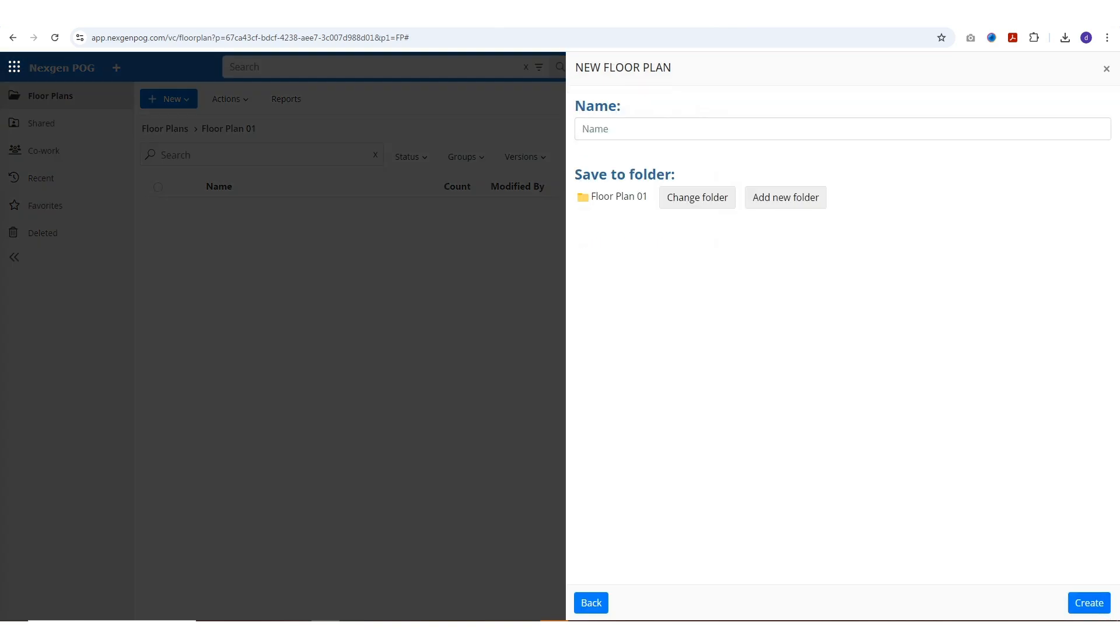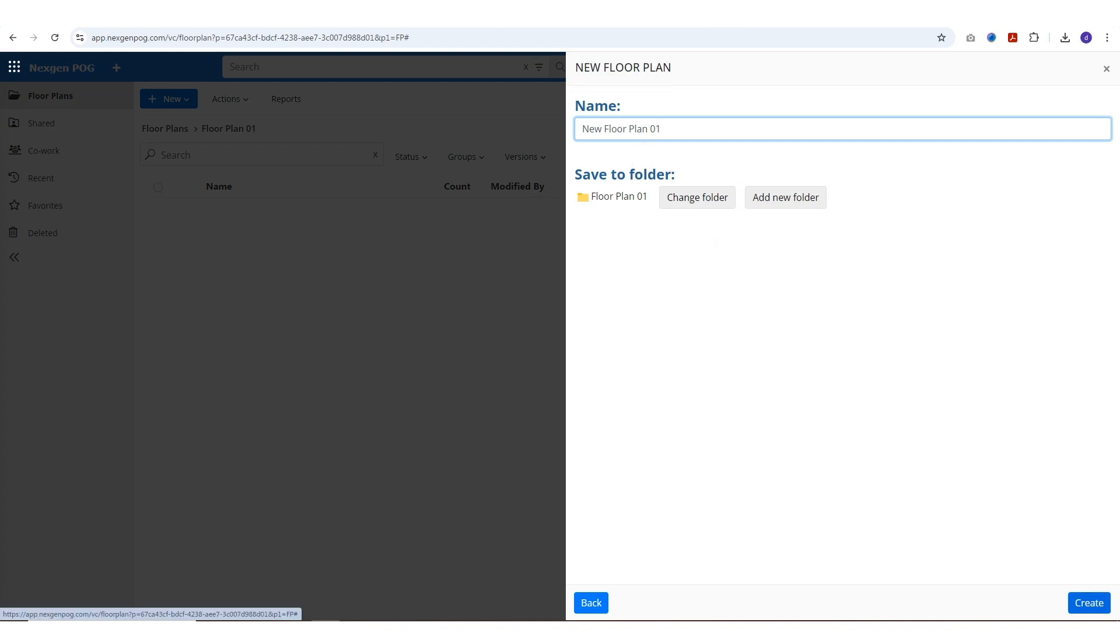You can name the floor plan and choose the folder where it should be saved. This will create your new floor plan and open it on the designer page.